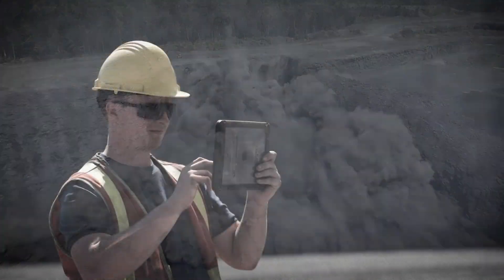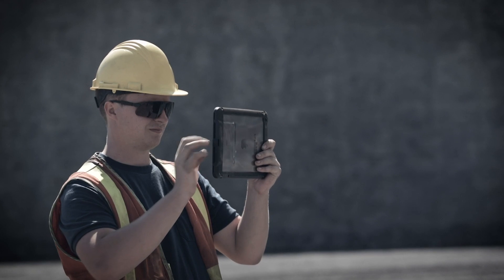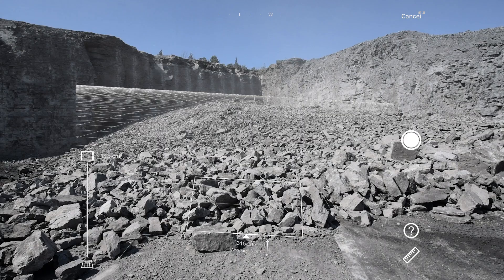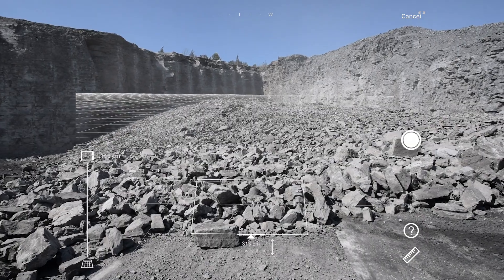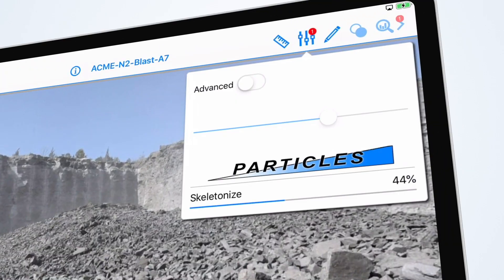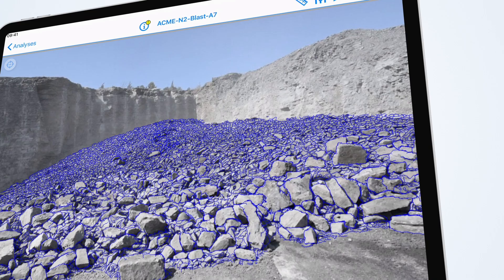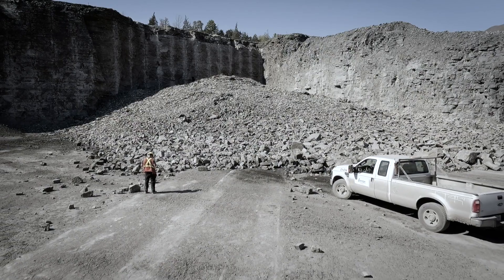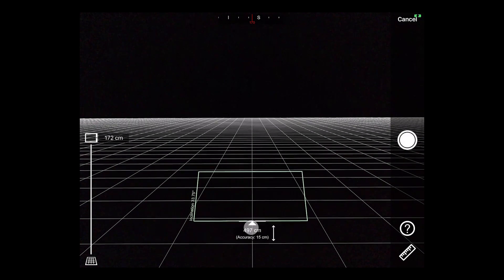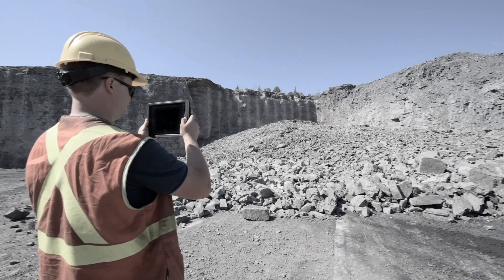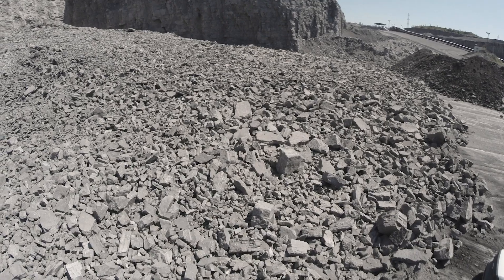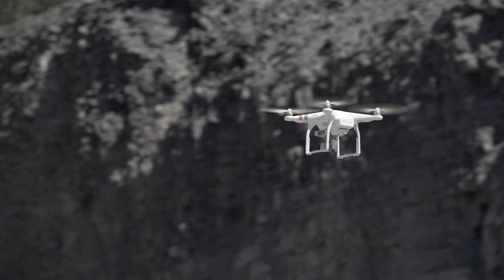WipFrag makes it easy. Simply point and shoot with your iOS device and collect fragmentation data right to your smartphone or tablet. You can make immediate and accurate calculations from a safe distance, and because our auto-scaling feature is built from advanced trigonometry, it eliminates the need for a reference scale. Photographs from other cameras can also perform the analysis.